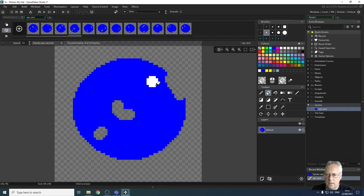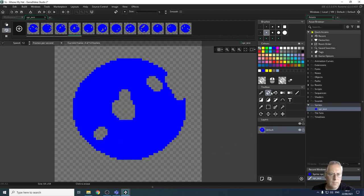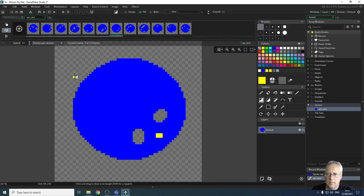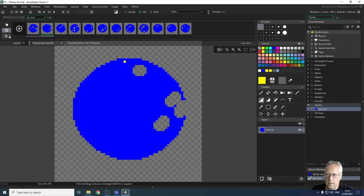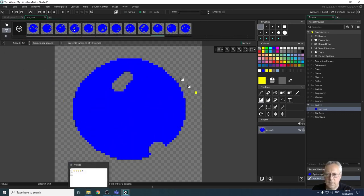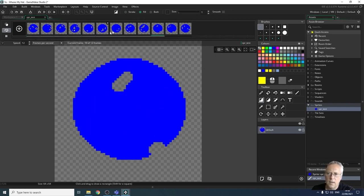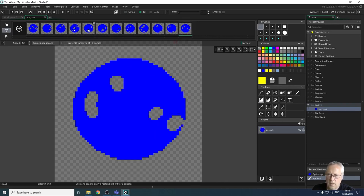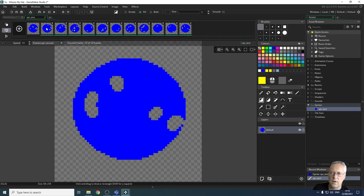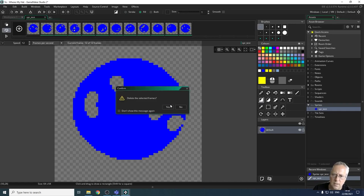By erasing or modifying bits of the shape across frames, you create the animation on the fly. To clean up, click the last frame, hold Shift, select down to the second frame, press Delete to remove them, then select all and delete to clear the canvas.